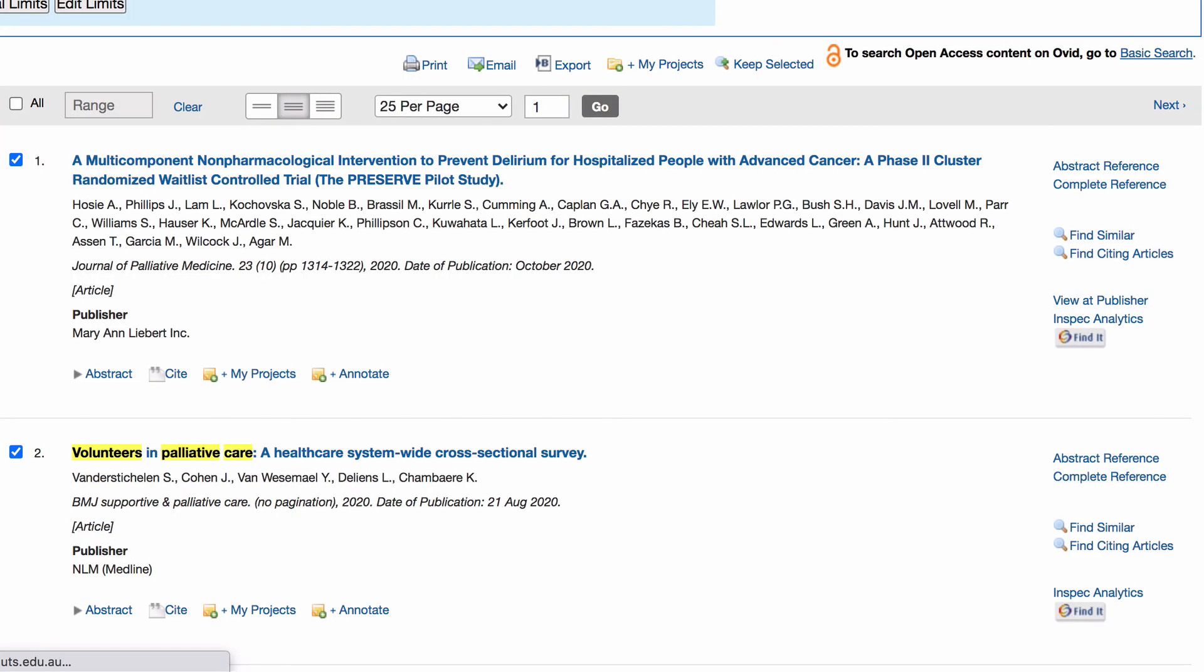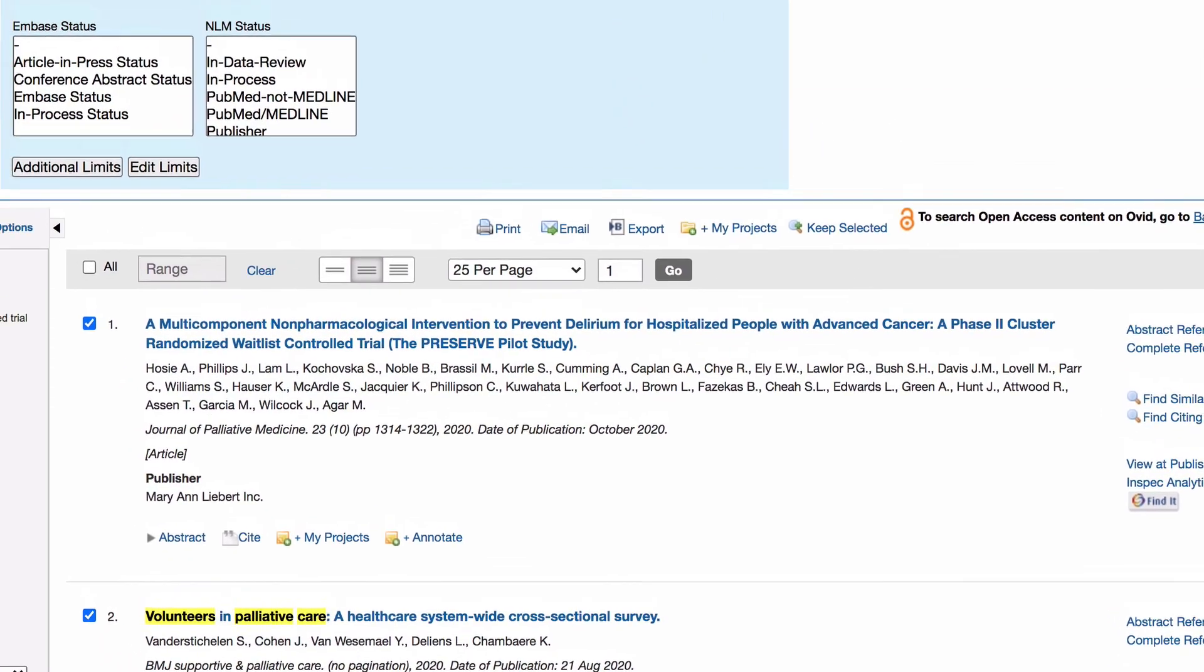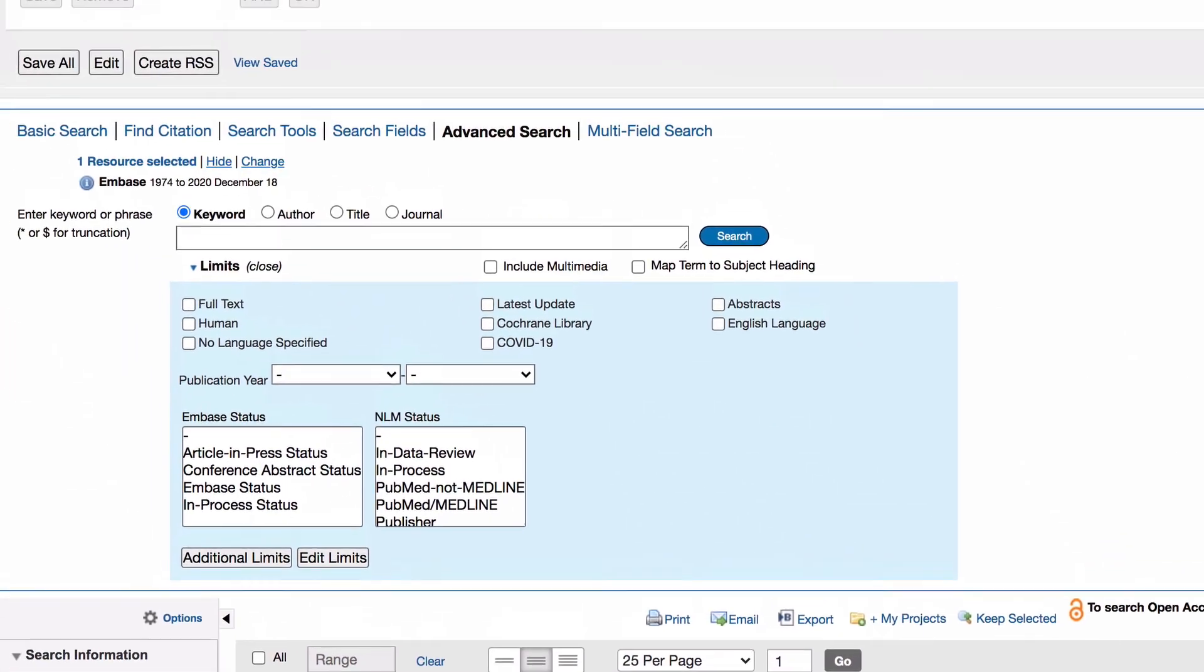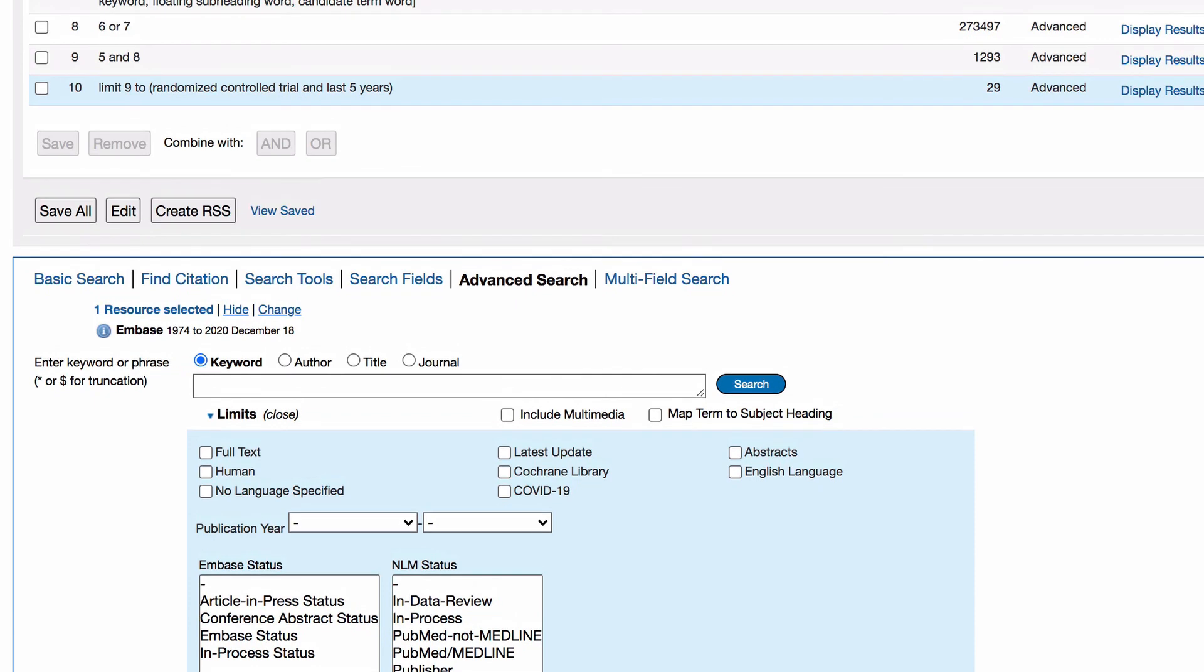You can receive emails when new articles matching your search criteria are published or you can save your search to avoid retyping it next time. To set this up click on save all and create a free Ovid account.